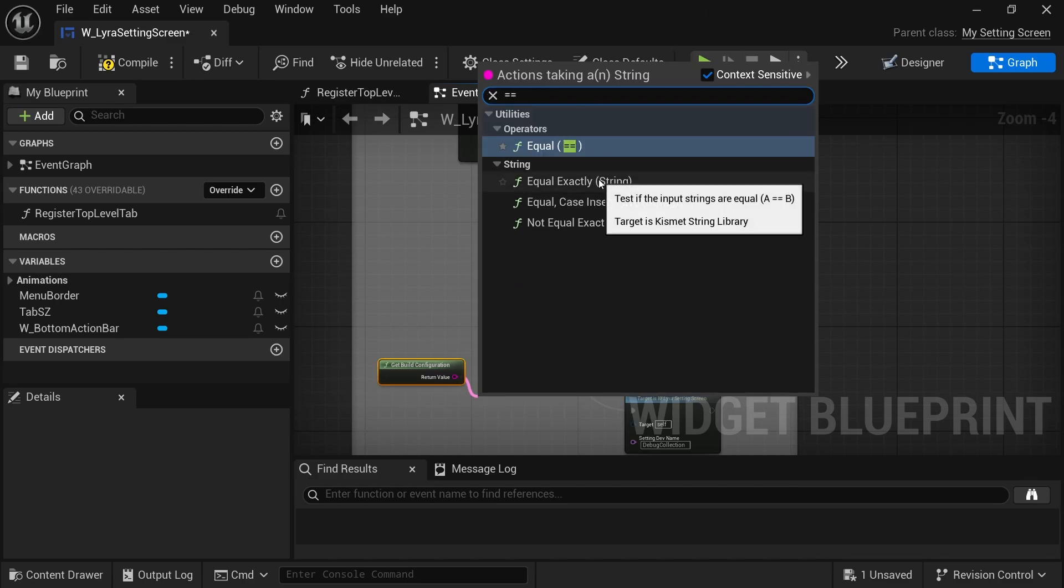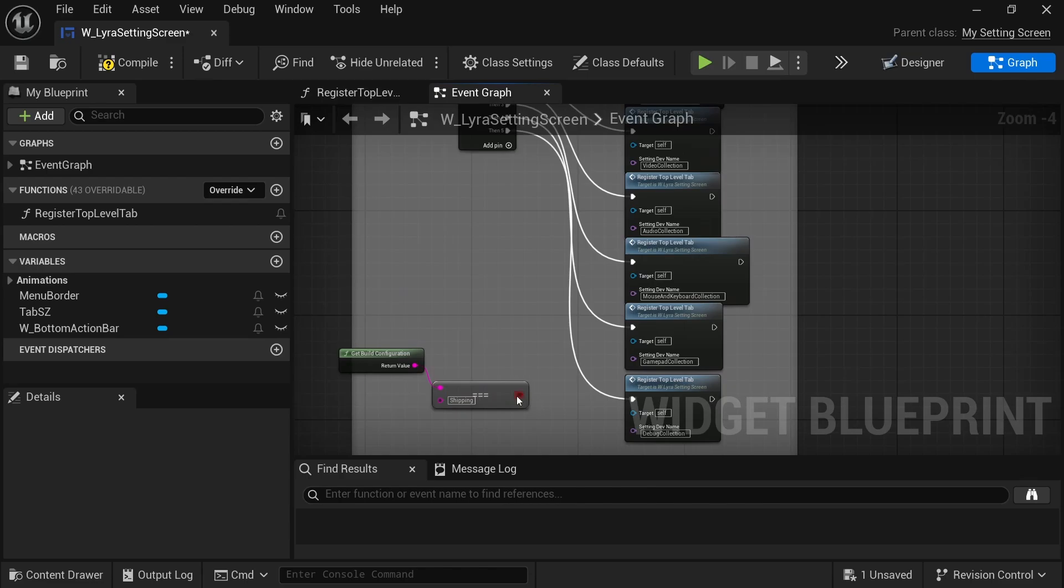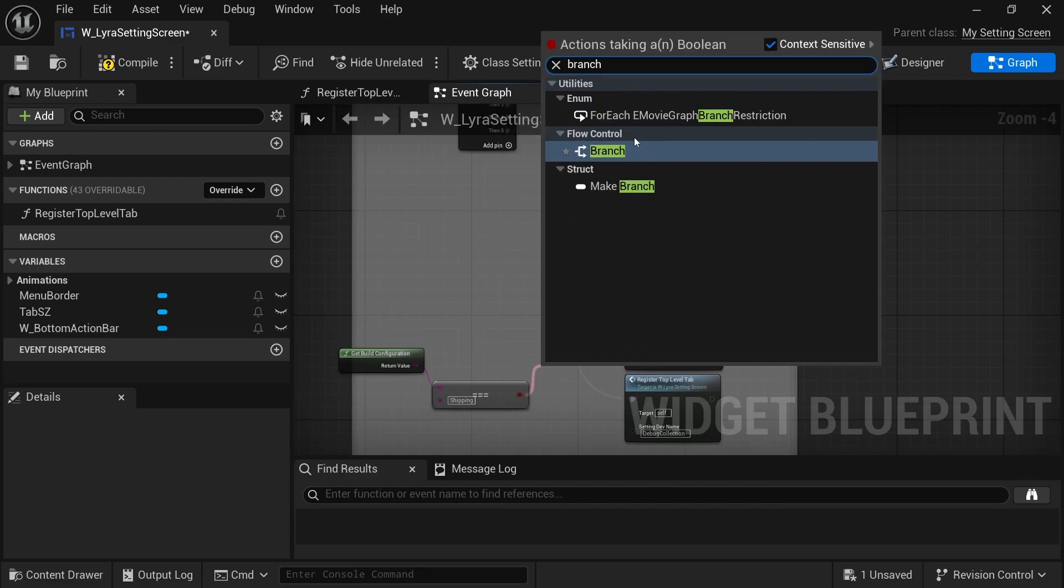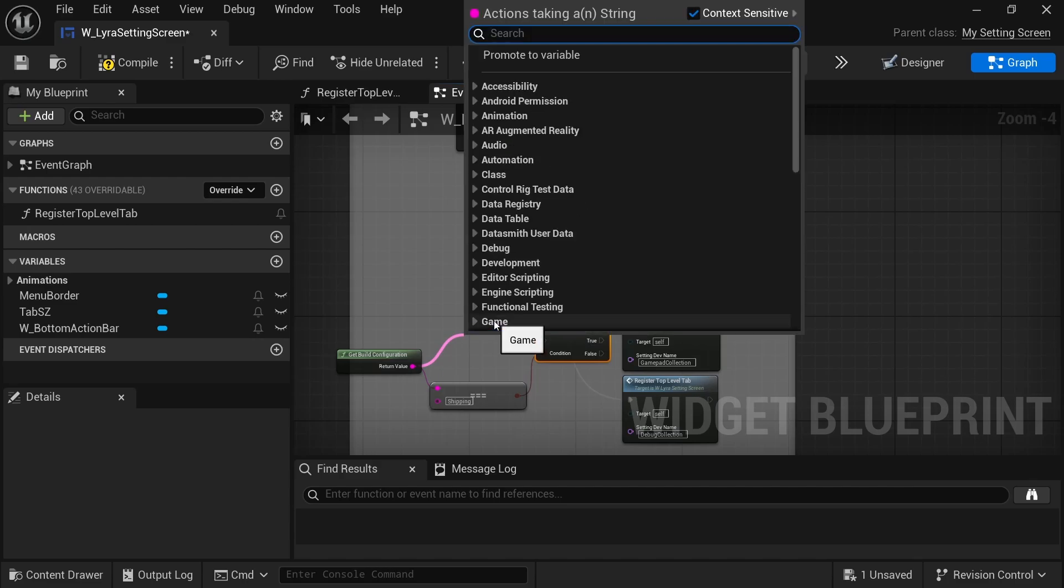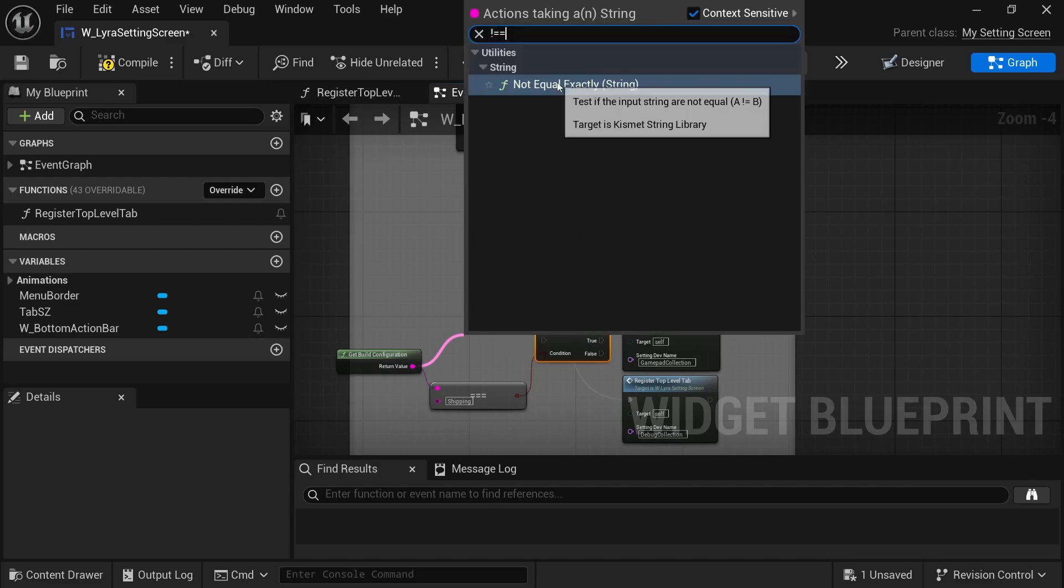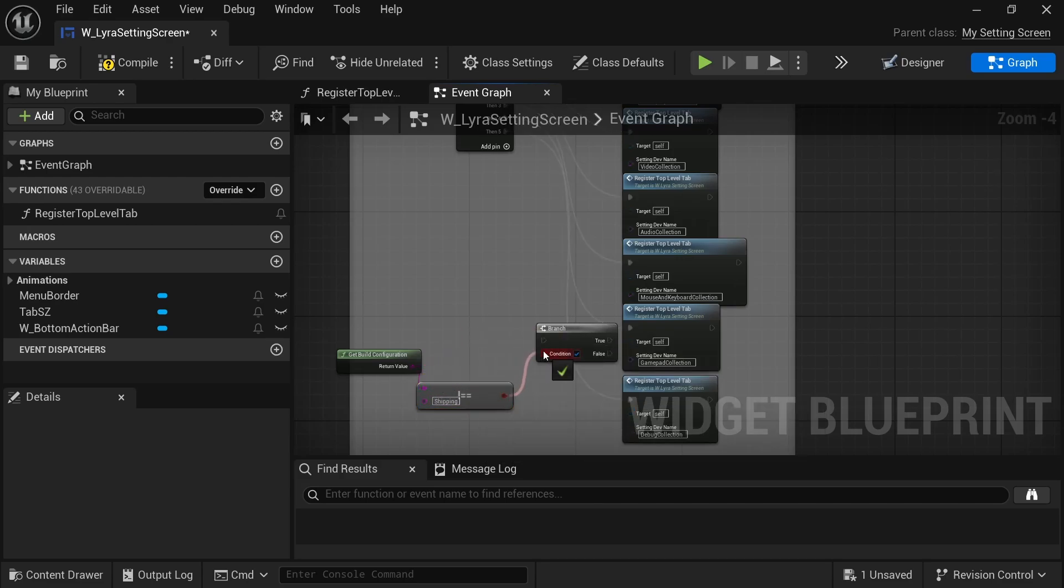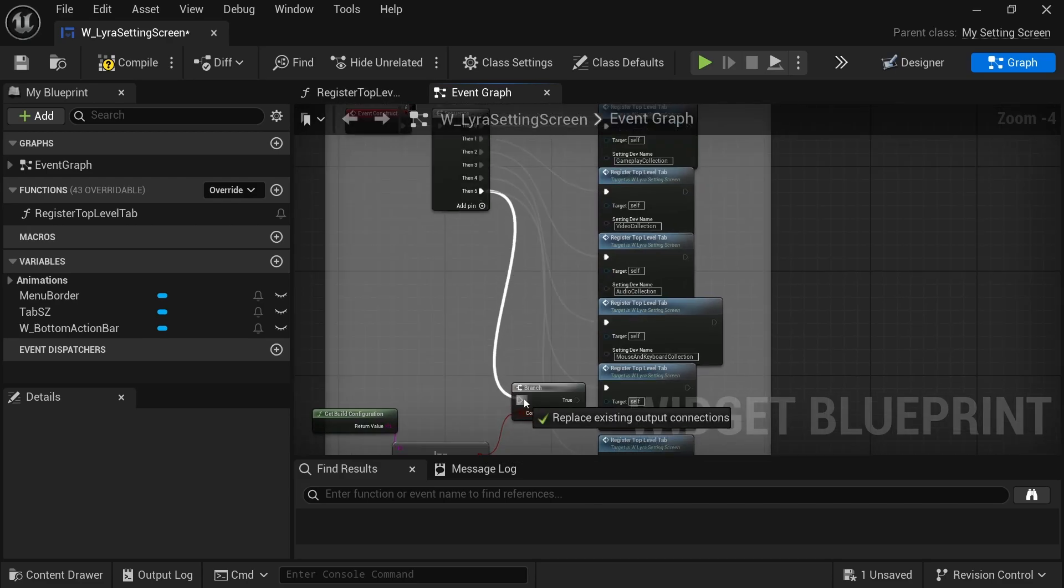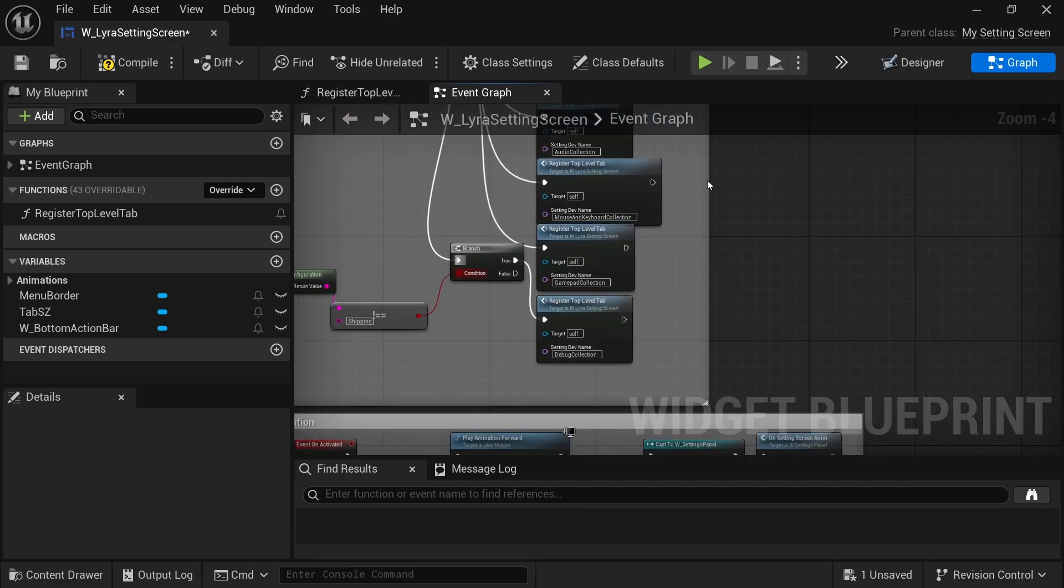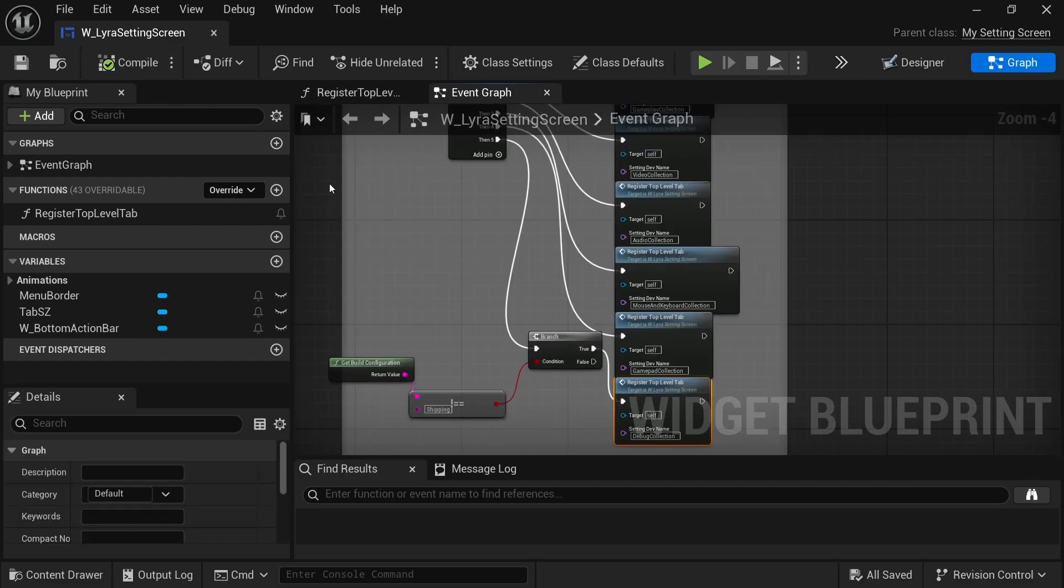And another thing that I made sure with my code is that this logic and this tab doesn't show up in a shipping build because you might not want those debugs or those cheats to work in a shipping build. So another node we want to add is a get build configuration. So then is equal to, and I think it has to be exactly. And then shipping and I'm going to make a branch. If we're not shipping, that's right. If we're not exactly. That'll be nicer to read. So if we are not shipping, then we do want to register this tab so that this widget will show all of the settings that we just set up and that's it for the blueprint change.